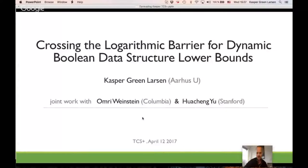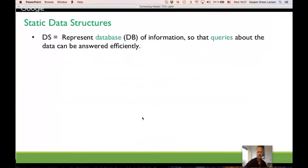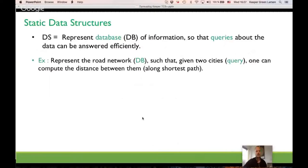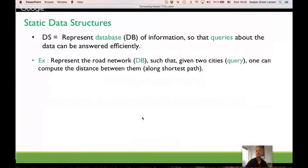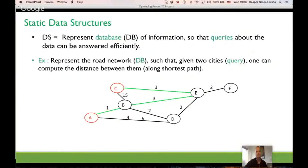We'll start out nice and slowly, just to get everyone on the same page — we'll talk about what data structures are. We basically care about two types: the most basic is static data structures, where the goal is to represent some data so that you can ask queries about it and answer them efficiently. An example could be a road network, preprocessed so that given a query of two cities, you can compute the shortest distance between them.